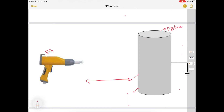To apply this high voltage, a pinpointed electrode is fixed in the electrostatic gun. This electrode is connected to the negative terminal of the power source. To complete the circuit, the pipeline is grounded. Now a very high voltage is present between this electrostatic gun and the pipeline. Let us see what happens in this region after the application of high voltage.